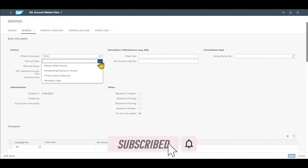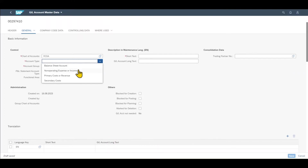We have the balance sheet account — if this account is a normal balance sheet account we would select this one. We have the non-operating expense or income account, which is an expense or income account not related primarily to our main business. For instance, if our main business is manufacturing steel but we also own buildings that we rent to other companies, then the income from the rent would be a non-operating income.